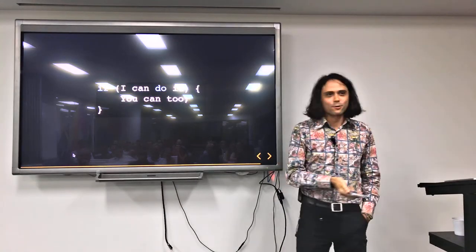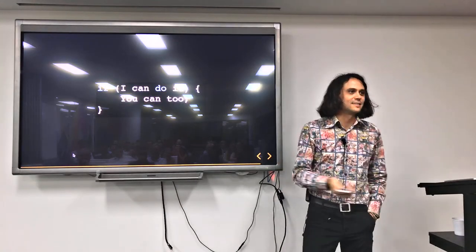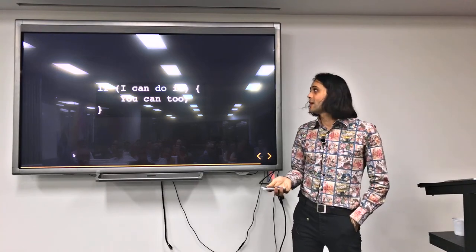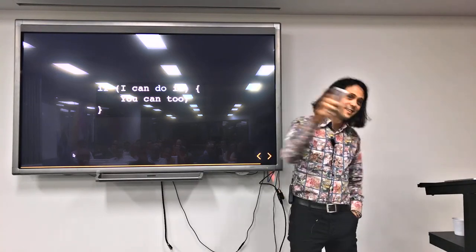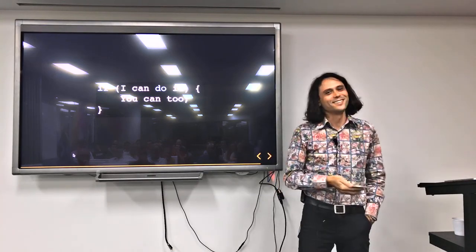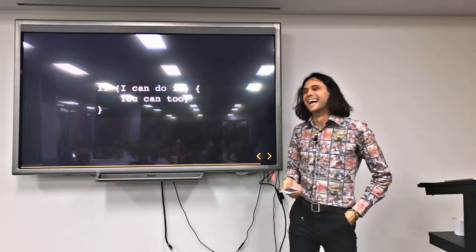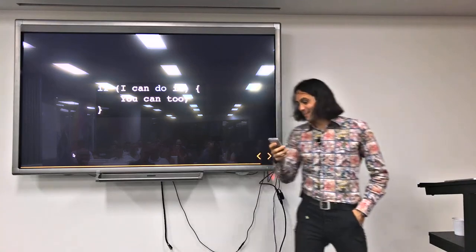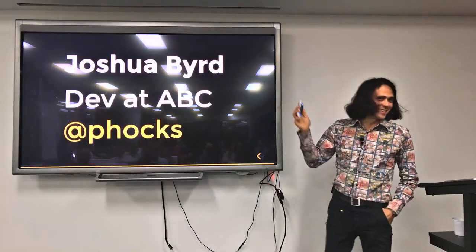I hope you take away from this is, if I can do it, you can too. That's it.